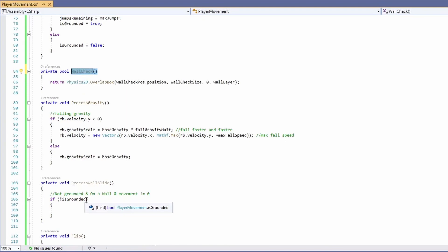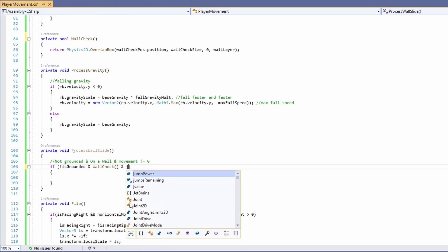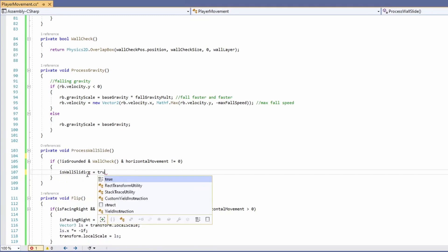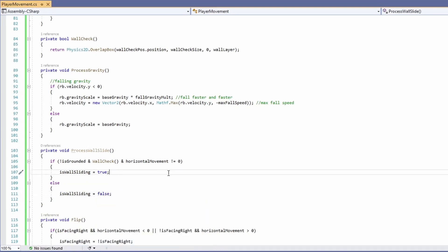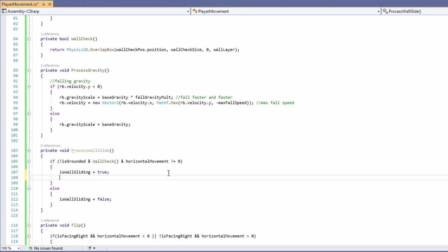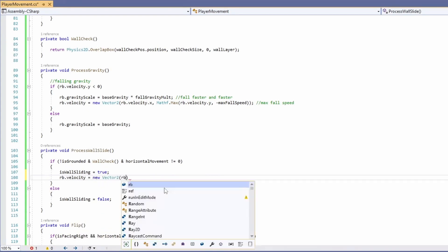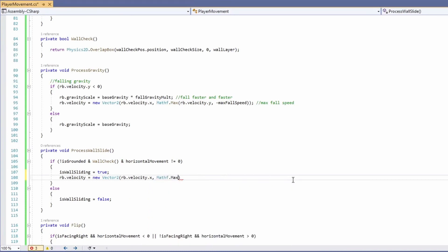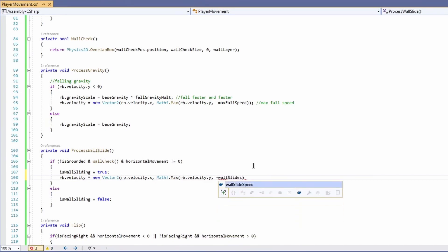Now in process wall slide we say: if not grounded, and wall check is true, and horizontal movement is not zero — because if we weren't moving we'd just fall to the ground and not slide. If those conditions are met, set 'is wall sliding' to true; else set it to false. In the wall sliding section, cap our fall rate using: rb.velocity = new Vector2(rb.velocity.x, Mathf.Max(rb.velocity.y, -wallSlideSpeed)). This slows our fall.